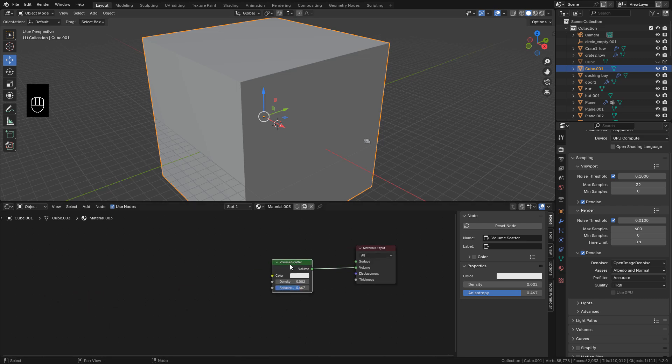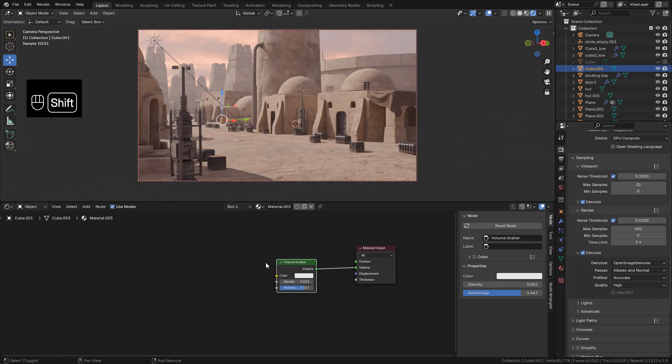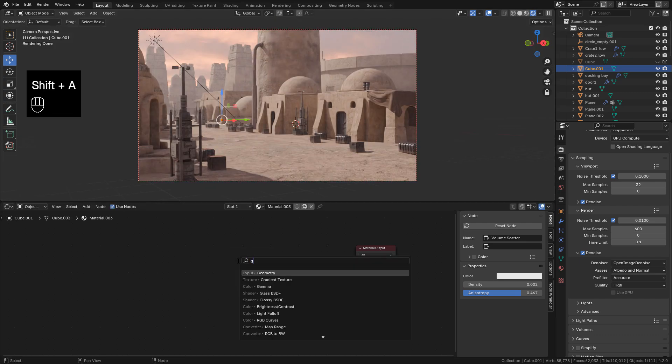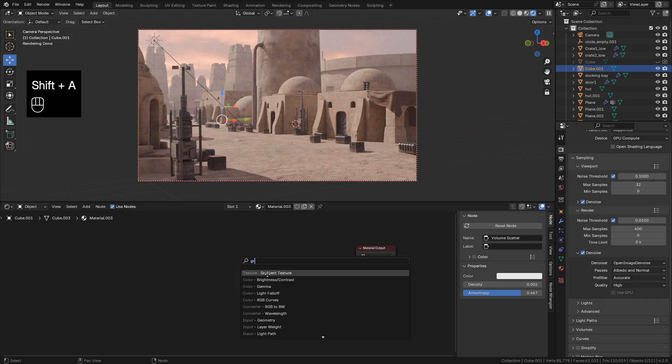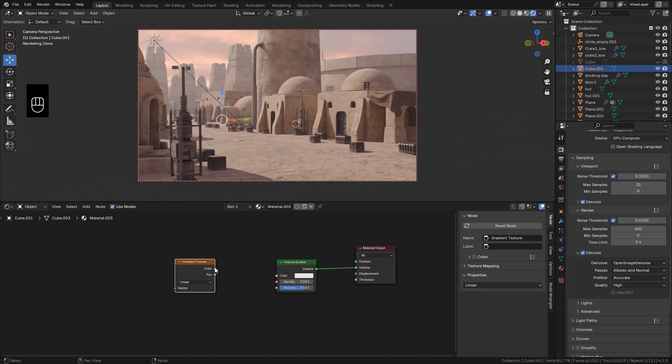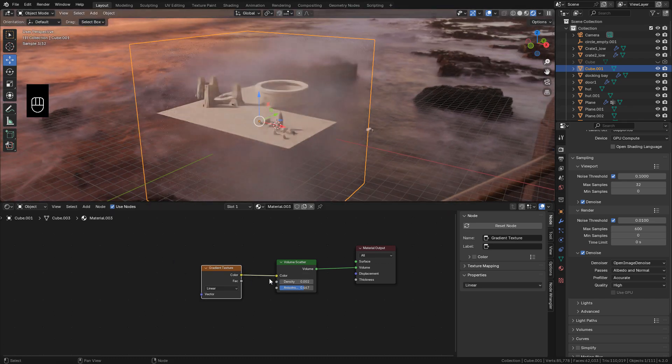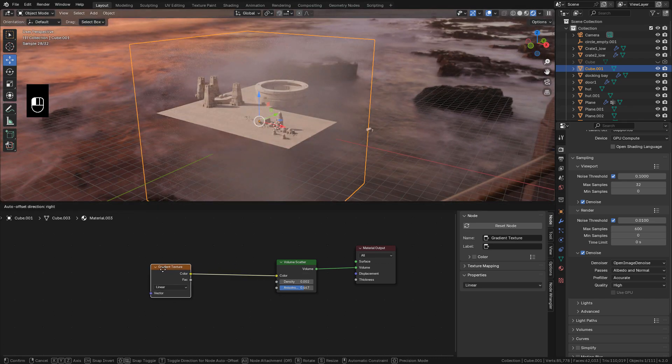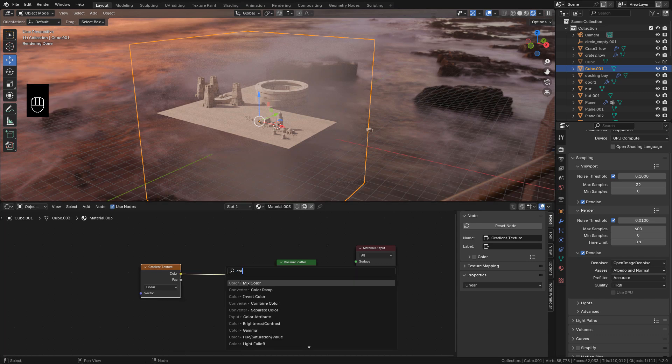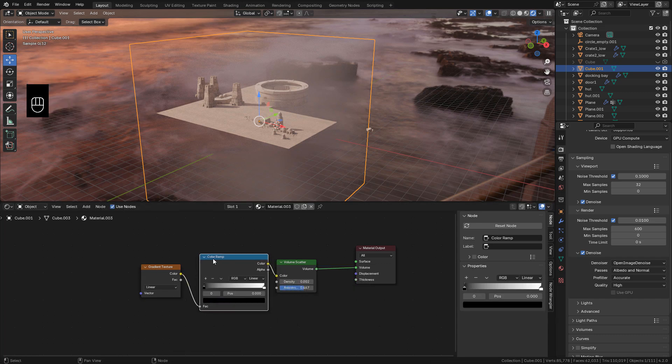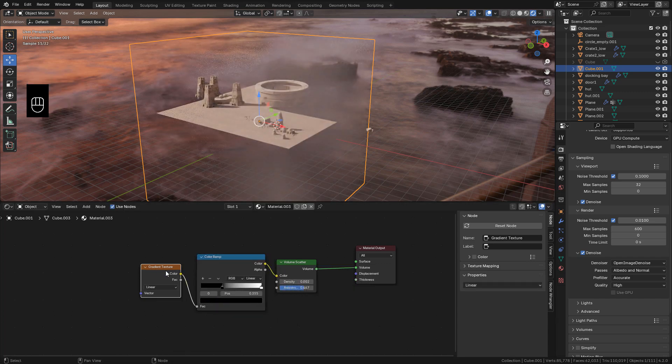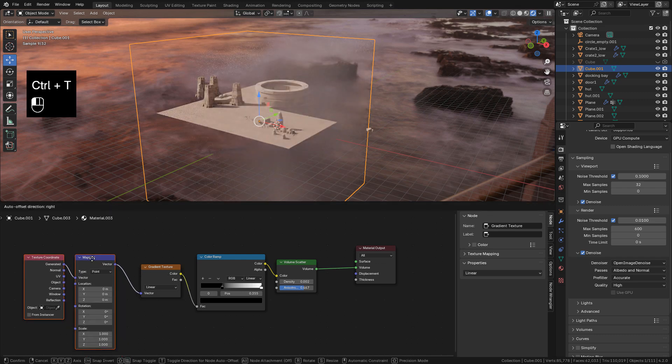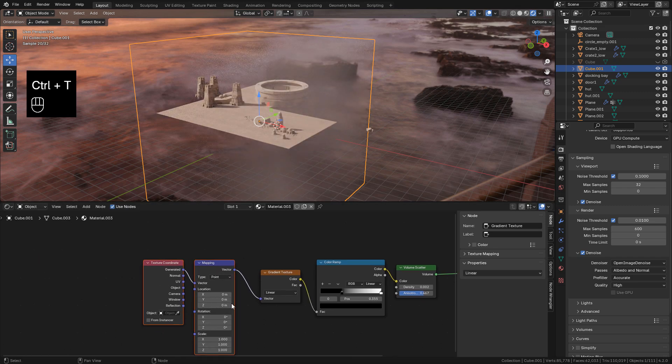Basically it's the same as the material for the props. Just add a gradient texture. Then a color ramp. With control T. Add coordinate and mapping.